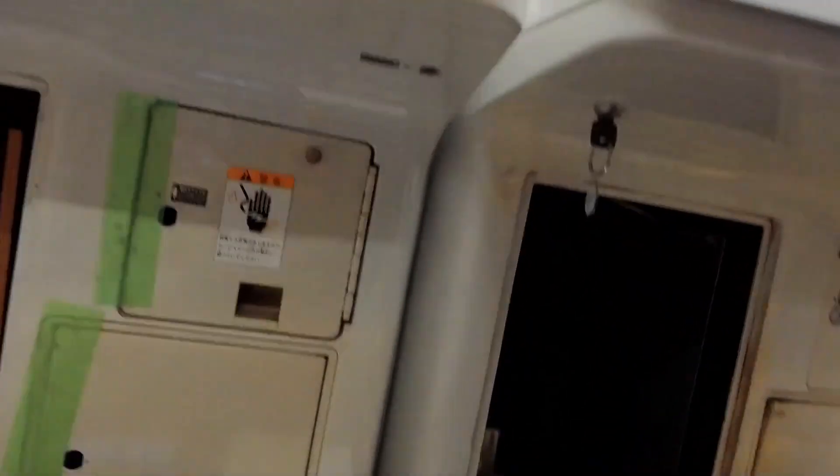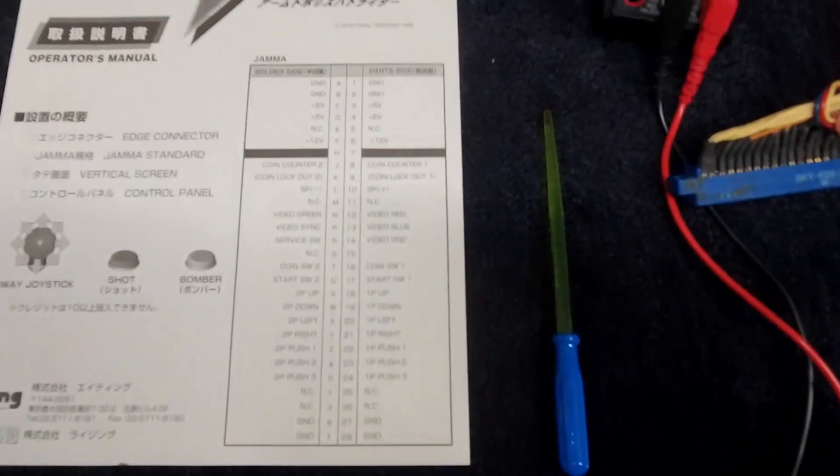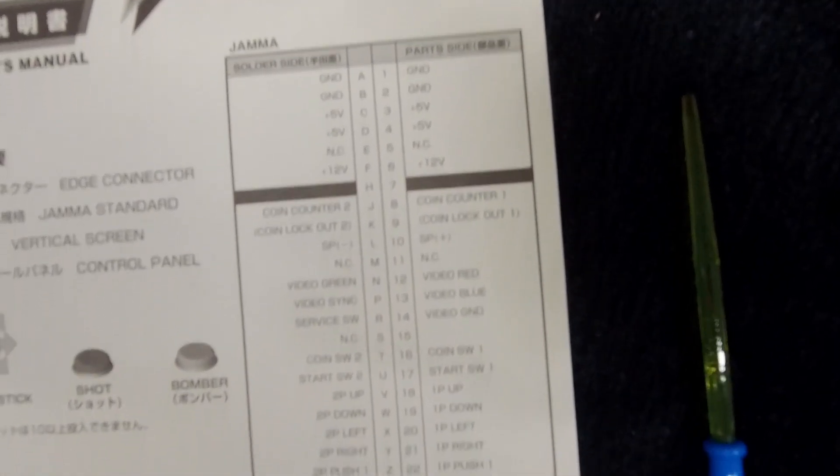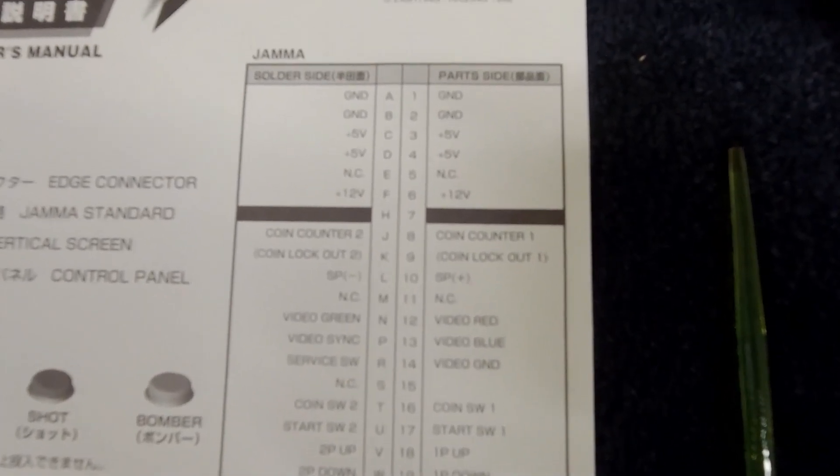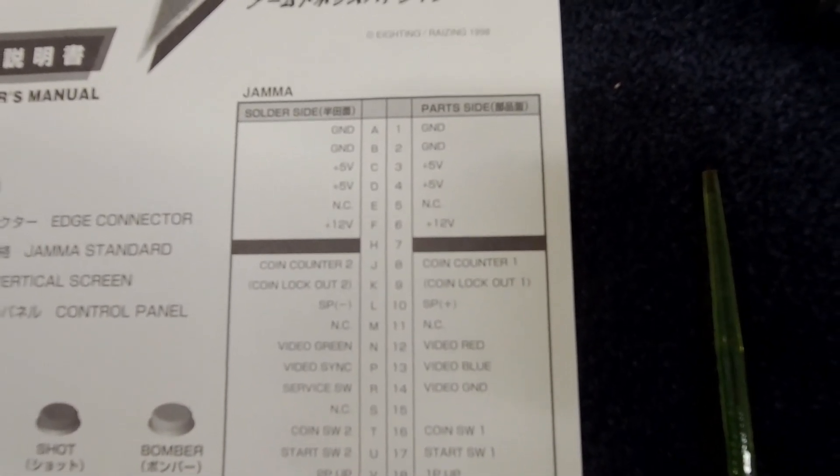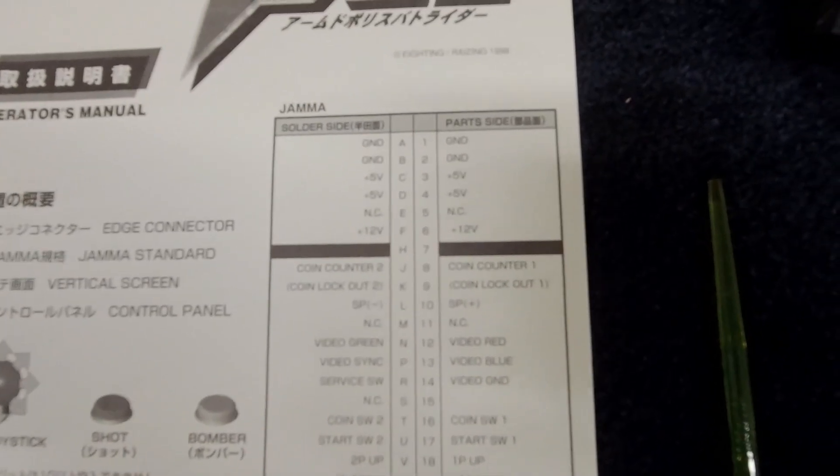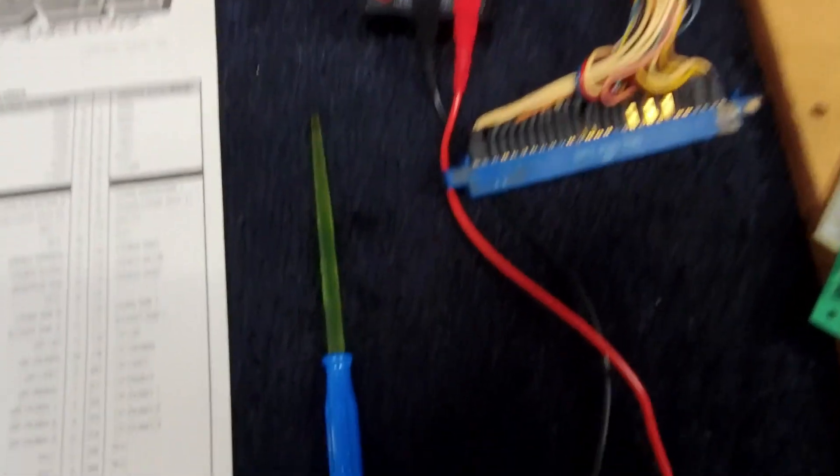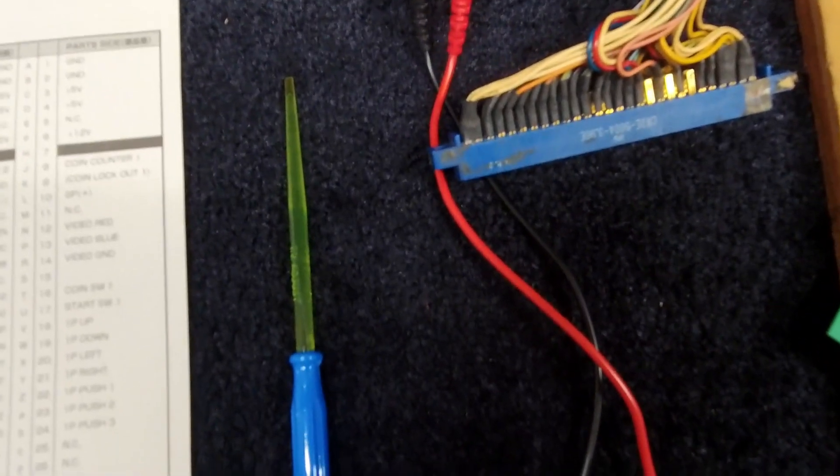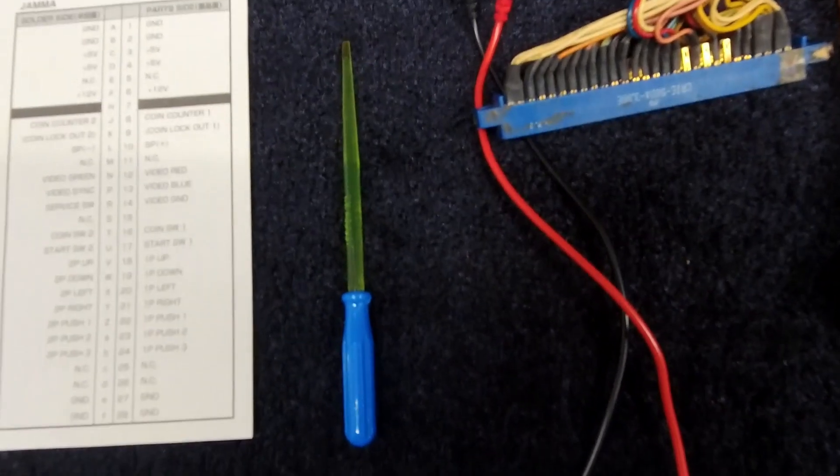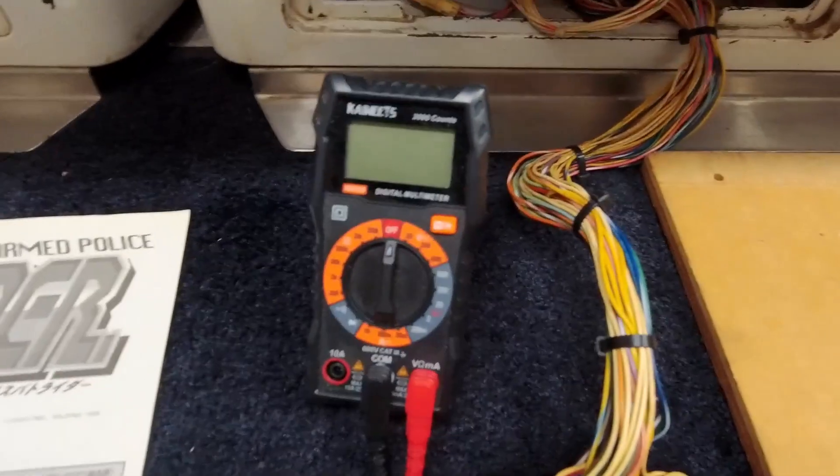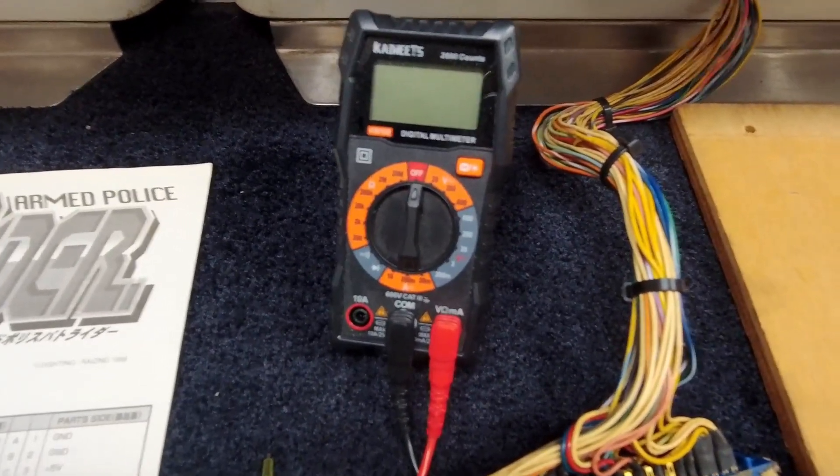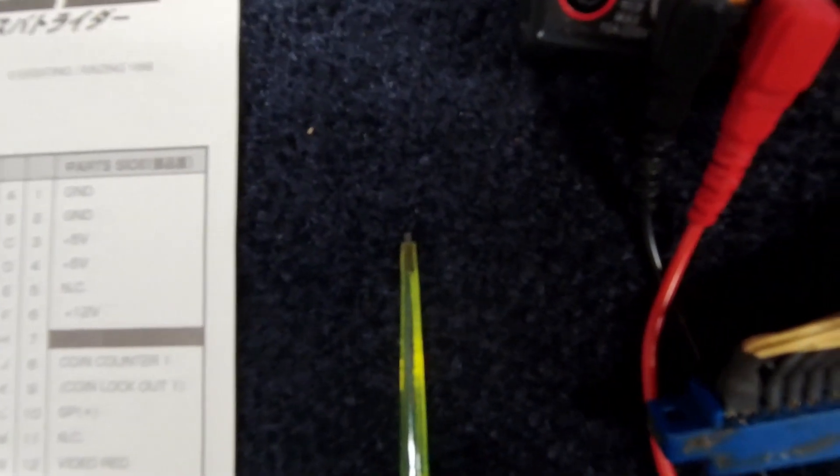A couple things that you're going to need: one, the manual for the pinout for JAMA. This is just a standard JAMA pinout. Let us know where our ground is, where our 5 volt is, and where our 12 volt is. You need a potentiometer adjustment tool. You can buy these on Amazon or wherever. Don't use a screwdriver, by the way, because that's metal and conductive. These are non-conductive, and they have a small tip on the end for adjustment.